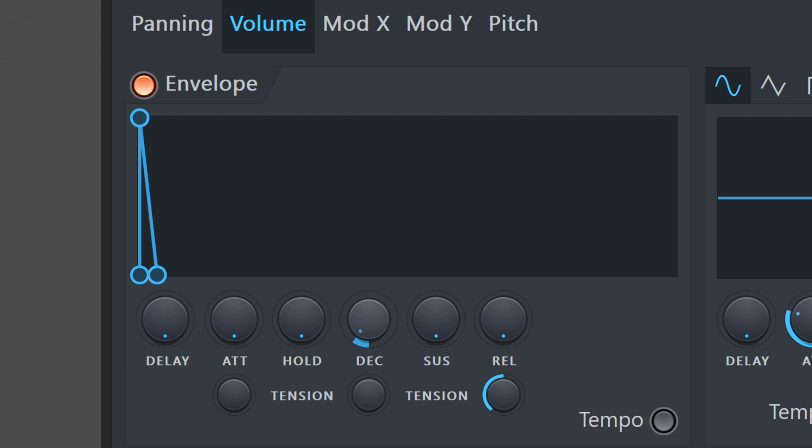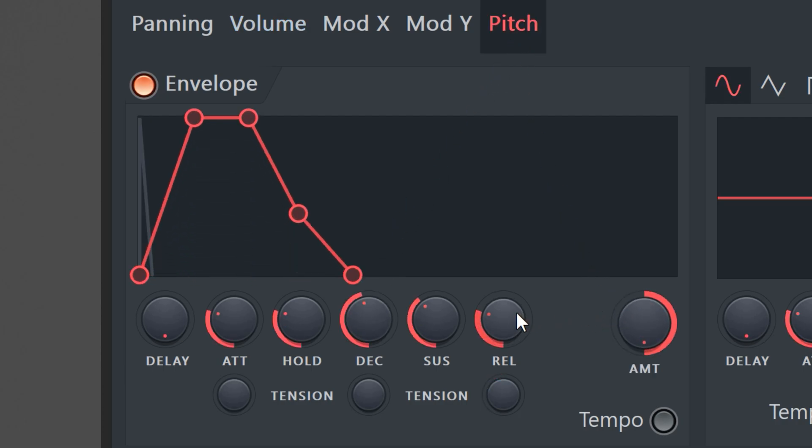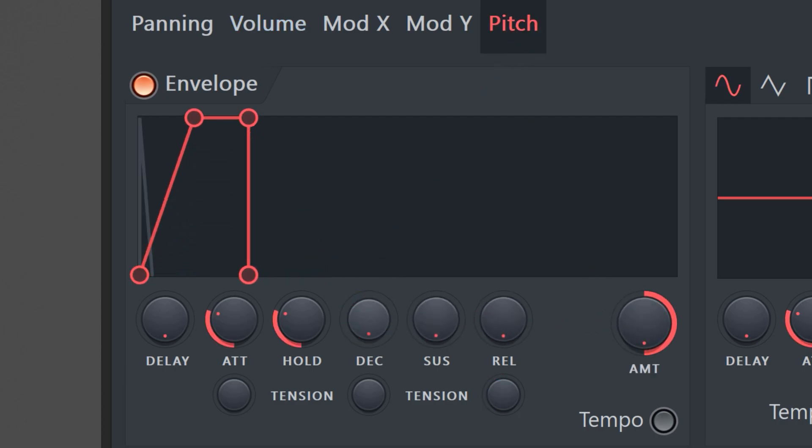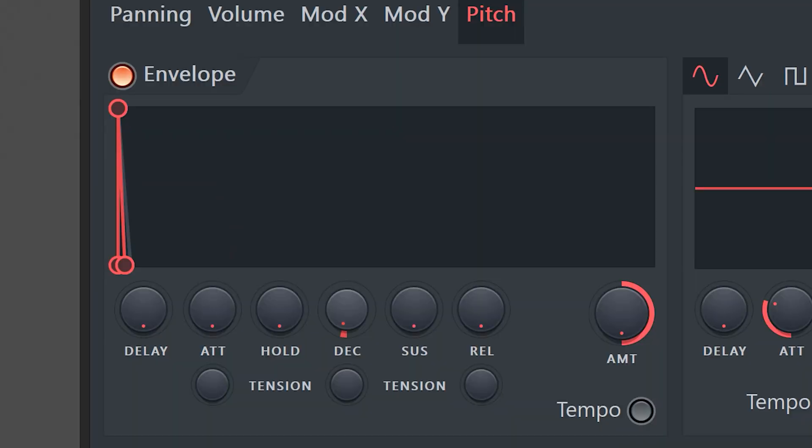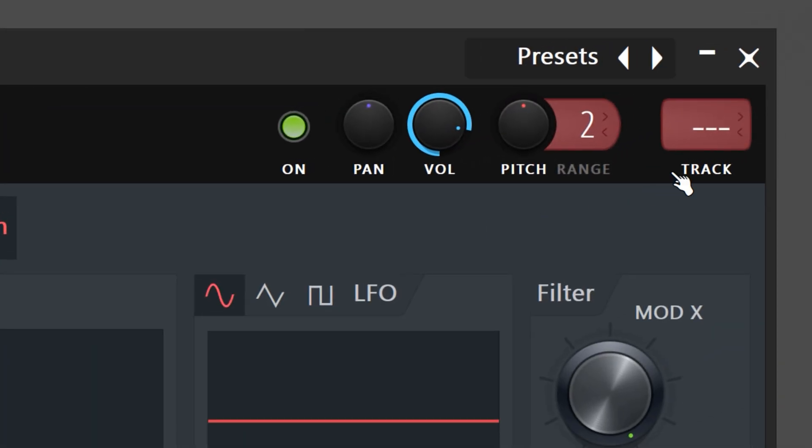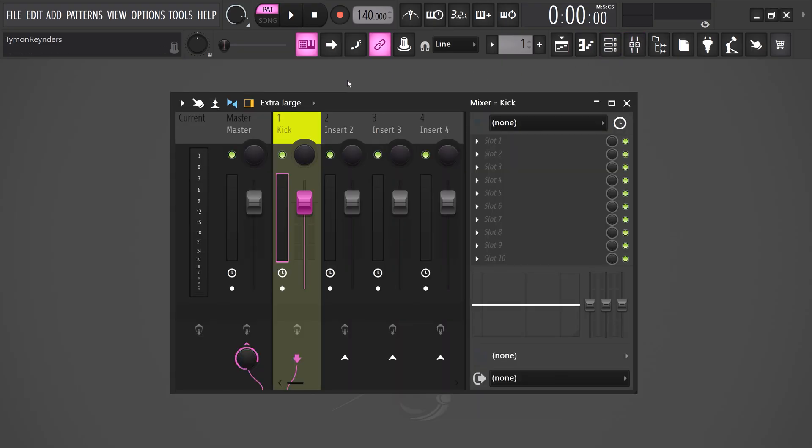The longer the decay the longer the kick will be. Next go to the pitch tab and increase the amount. For the other knobs do the same as with the volume envelope. Turn everything down and slightly increase the decay. This will create a pitch bend or glide which is exactly what we need. Again the longer the decay the longer the pitch bend. Next we're gonna send it to a mixer channel so that we can apply effects. Open up the mixer panel and select the channel one.